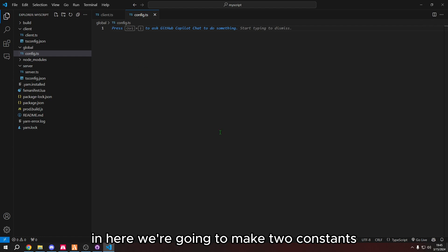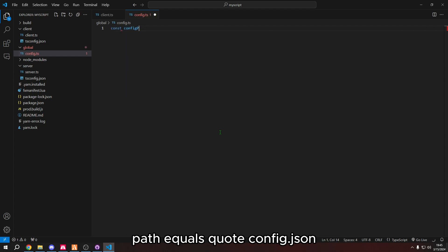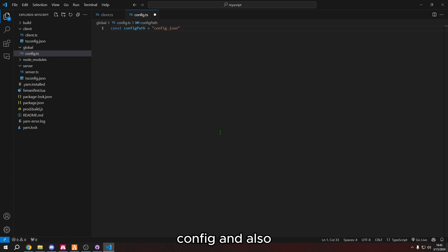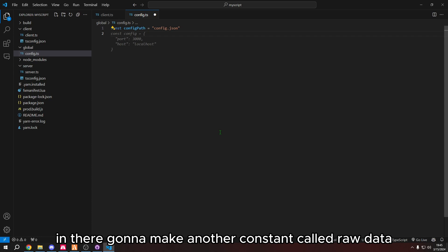In here, we're going to make two constants. We're going to make a constant called config path equals quote config.json because we're going to use a json file to load config. And also that is where we put all of our config properties in there.